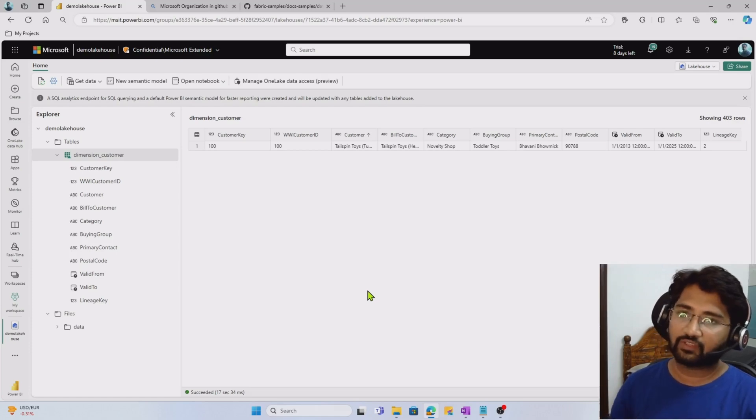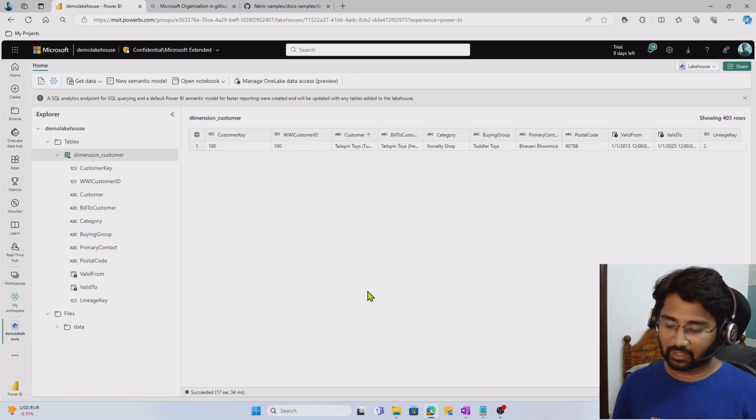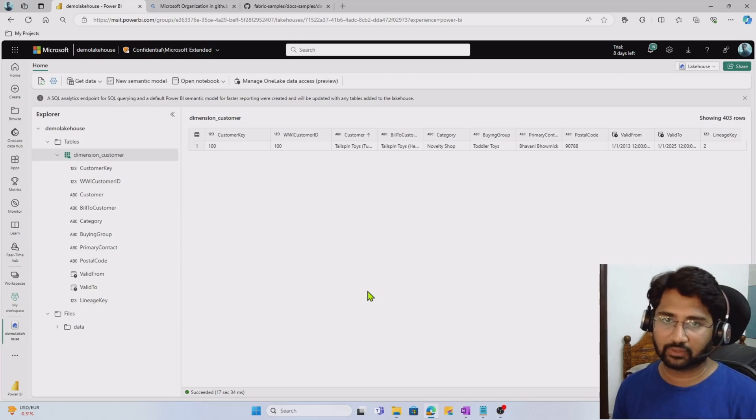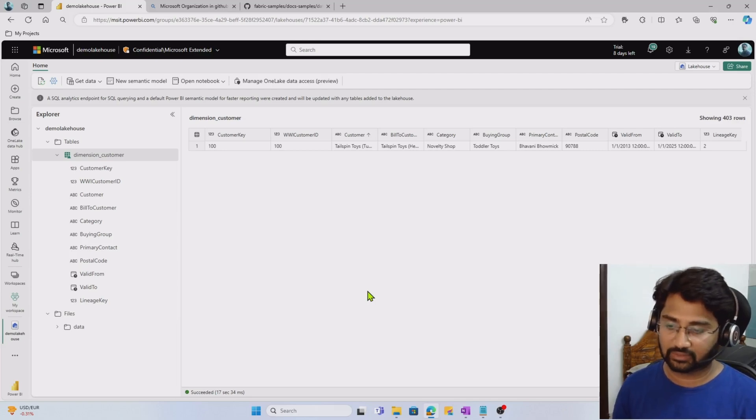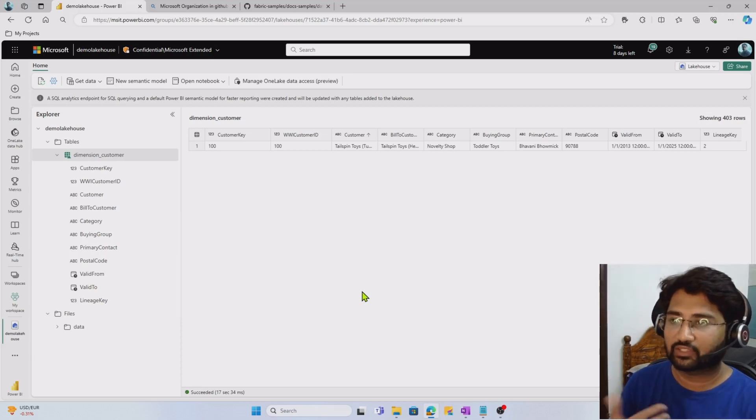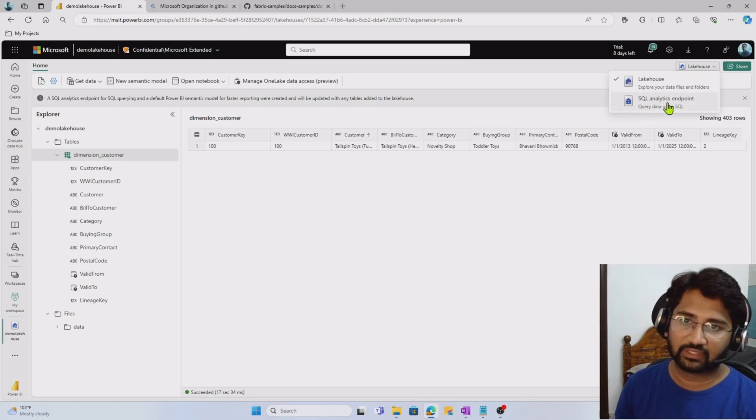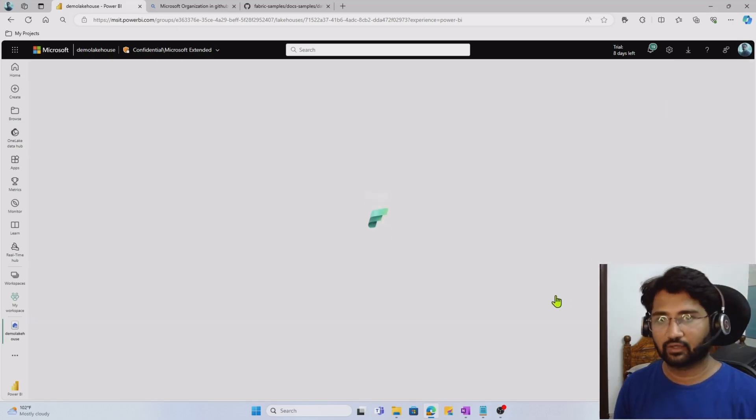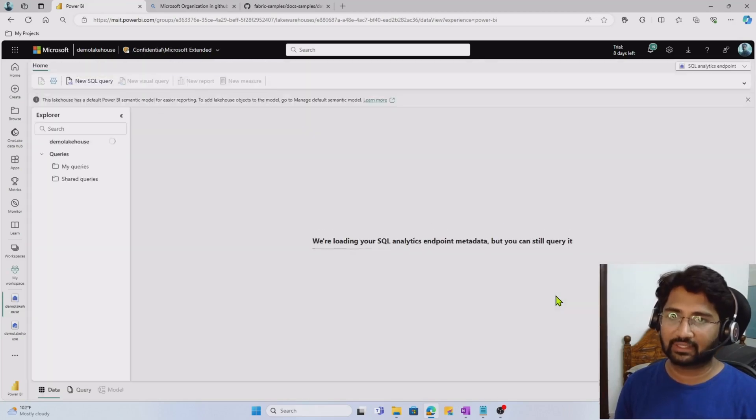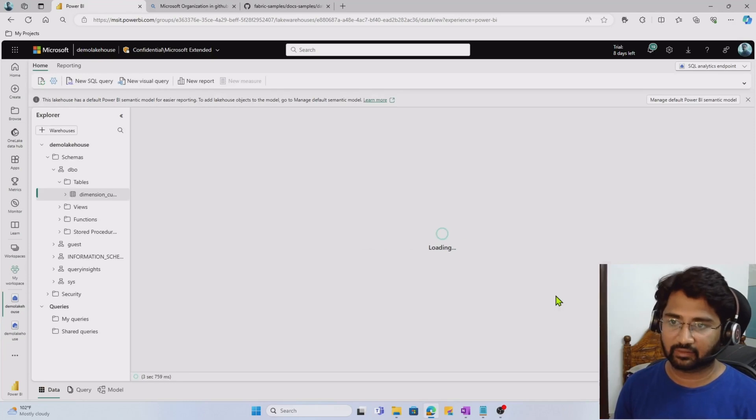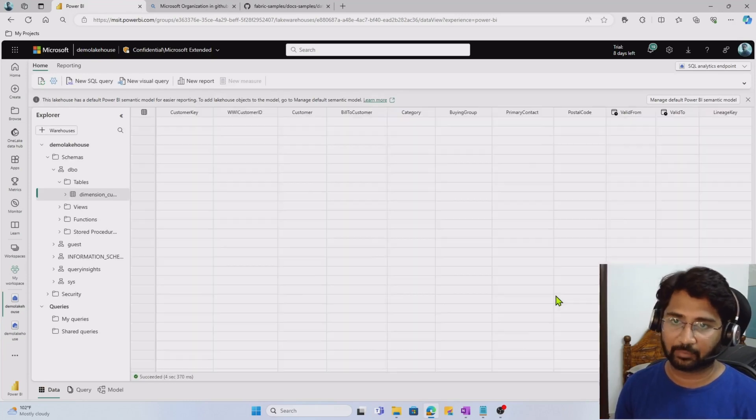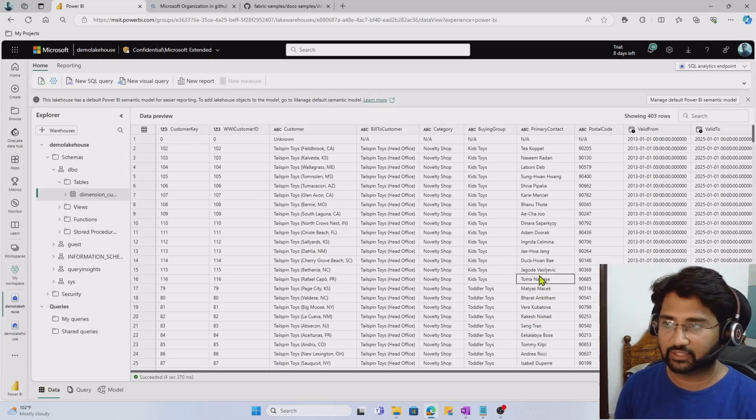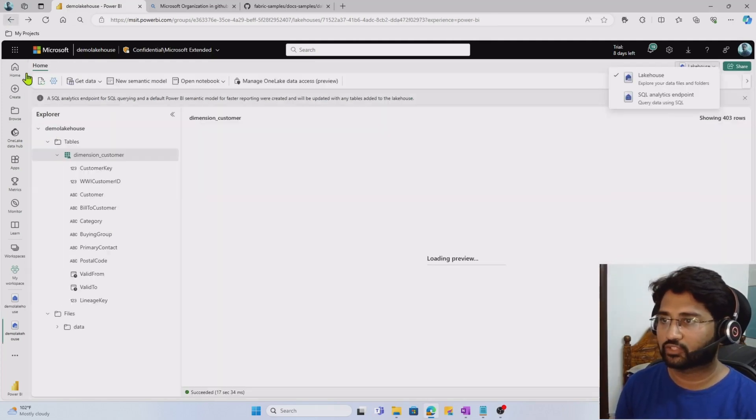In our previous video, we said that lakehouse will actually come with a SQL endpoint as well, with which you can query the information because it's like a data warehouse technically. That SQL endpoint view you can directly access from here at the top right corner. If you select SQL analytics endpoint, it will automatically open the SQL analytics endpoint for that particular lakehouse, and you can play with the data using SQL capabilities. Again, we'll discuss more in our upcoming videos.